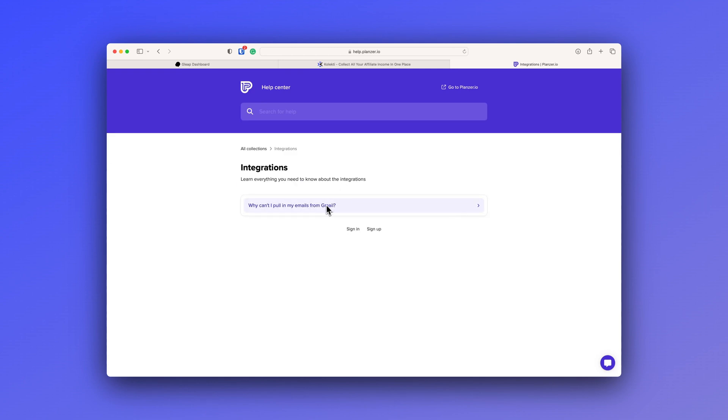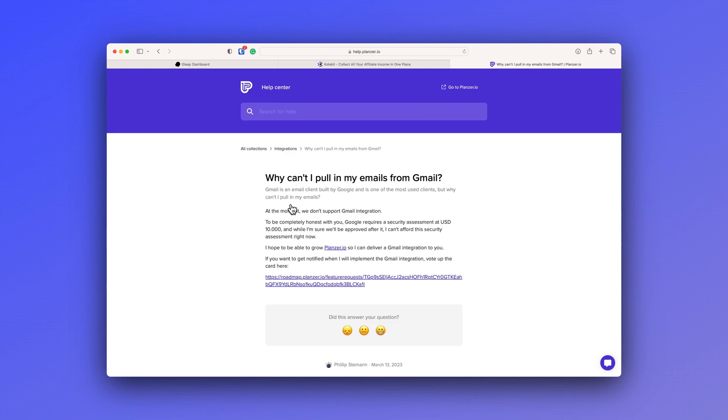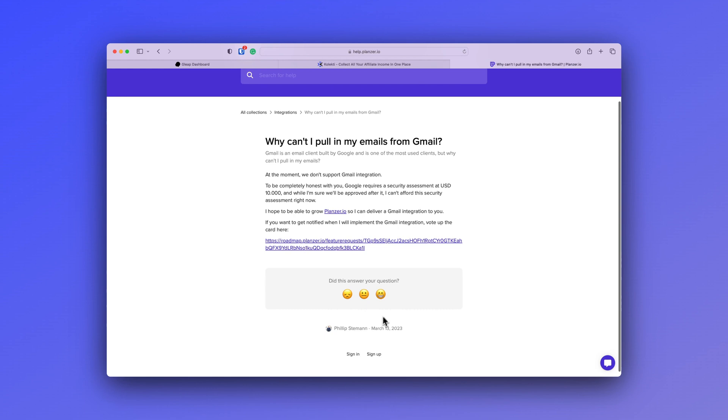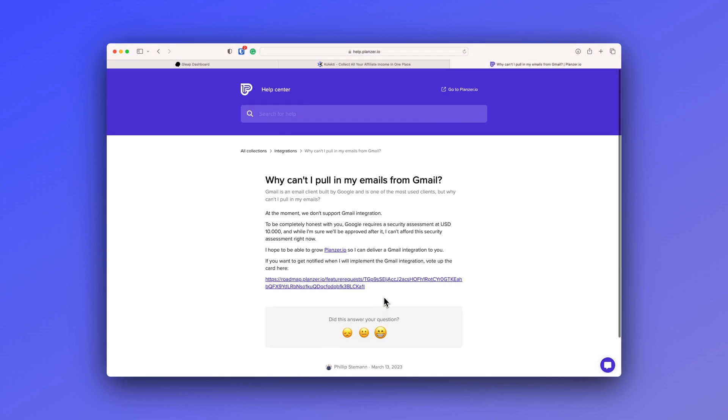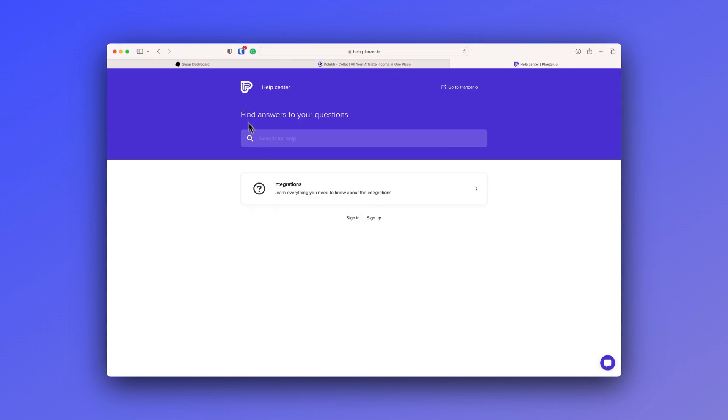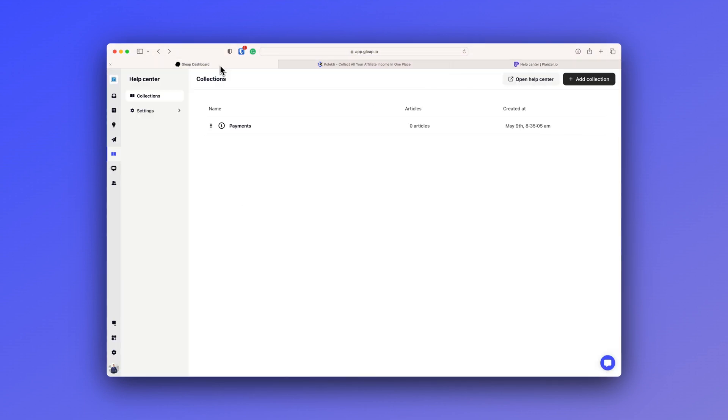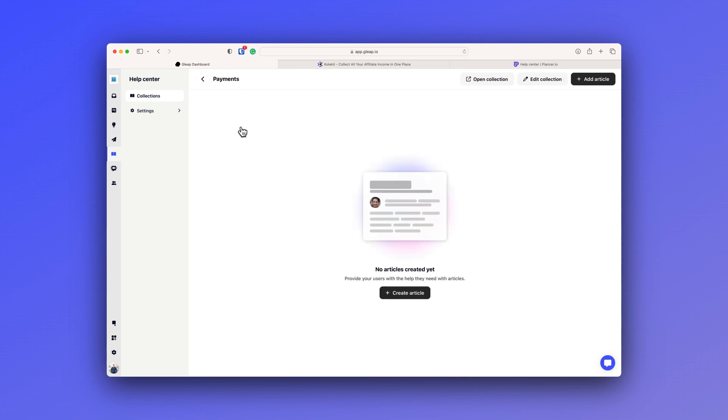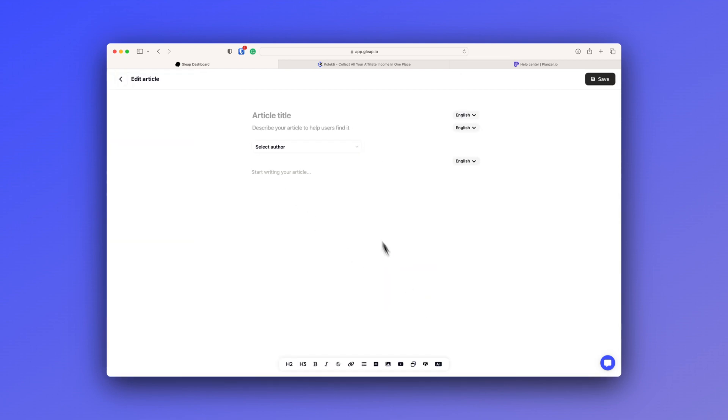On top of this, then they have released a help center and the help center isolated, there's nothing revolutionary about that. But this combined with the chatbot is where it really excels. So the knowledge base or the help center is basically a data set for the chatbot. So the chatbot with the help of GPT-4 and your help center will be able to answer questions for your users.